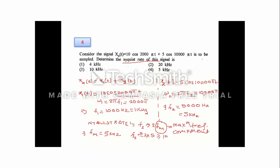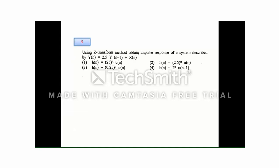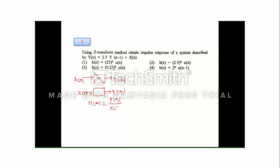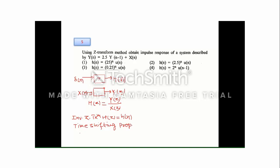For question number 5, we use the Z-transform to find the impulse response of a system defined by a difference equation. The impulse response h(n) is the output when the input is a unit impulse δ(n). In the Z-domain, the system function H(z) = Y(z)/X(z), and its inverse Z-transform gives h(n). The time-shifting property states that x(n-k) has Z-transform z^(-k)·X(z). Also, the Z-transform of a^n is 1/(1 - a·z^(-1)).